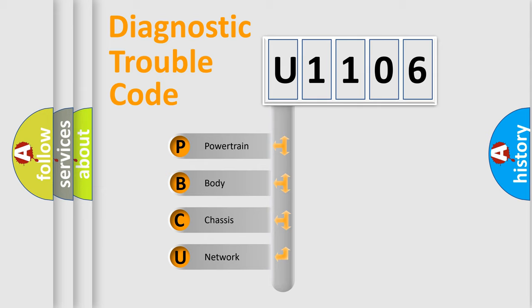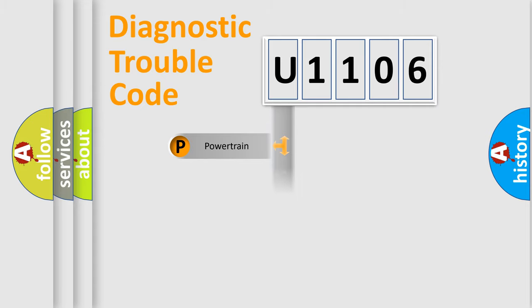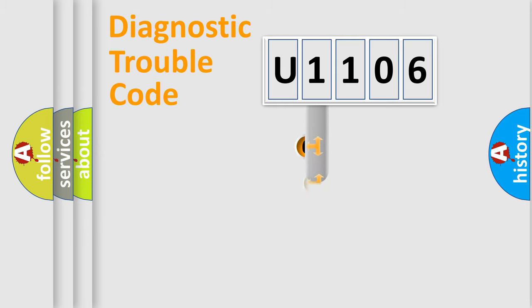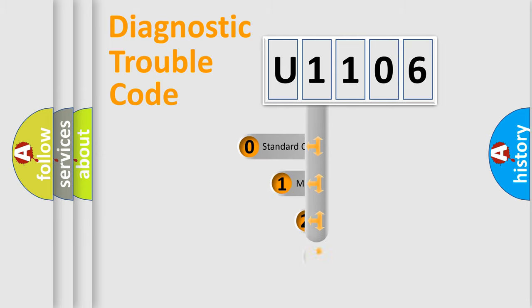We divide the electric system of the automobile into four basic units: powertrain, body, chassis, and network. This distribution is defined in the first character code.